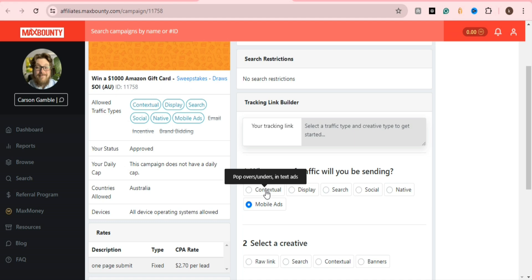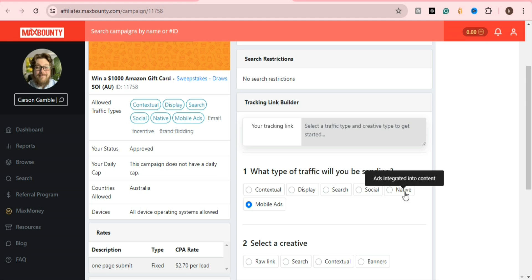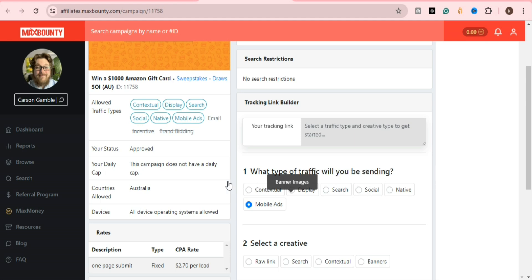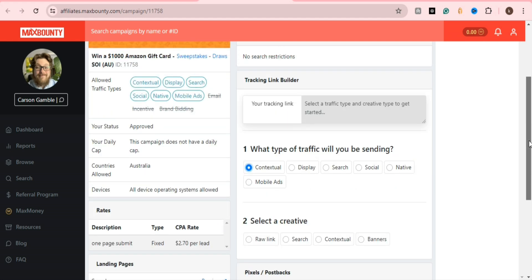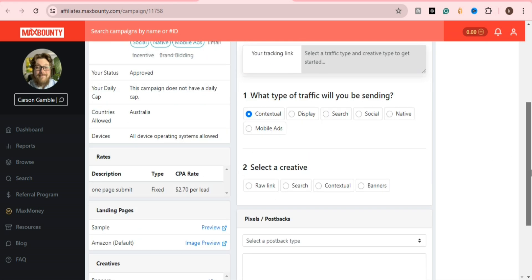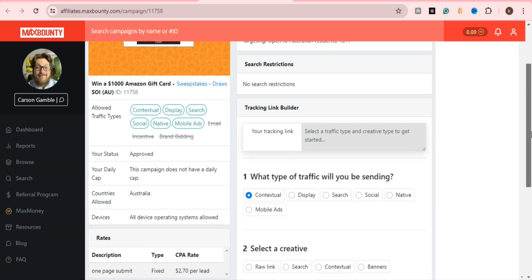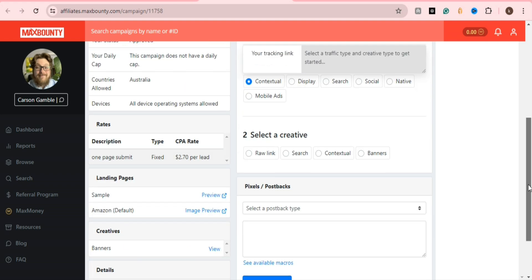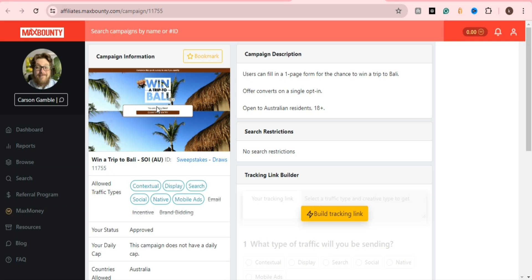From MaxBounty, you copy the link and then create a landing page. I will show you how to create a landing page in the next video. Now I show you these two offers for Australia. Right now many people are promoting USA offers, but I recommend you choose another offer because there is too much competition in USA and UK offers.